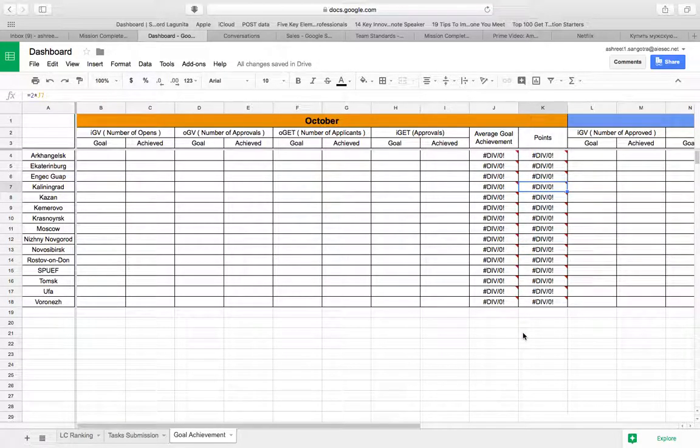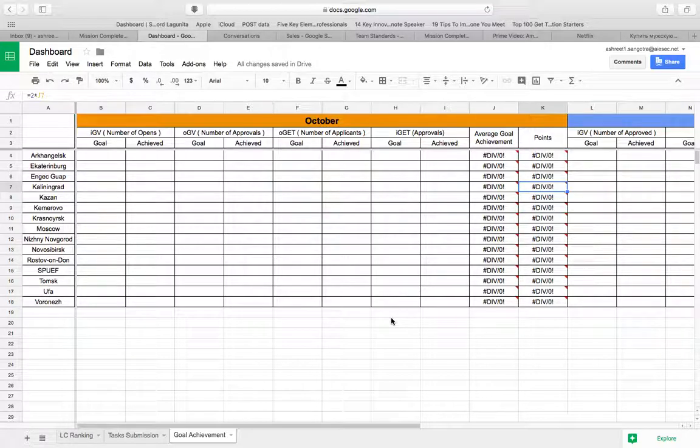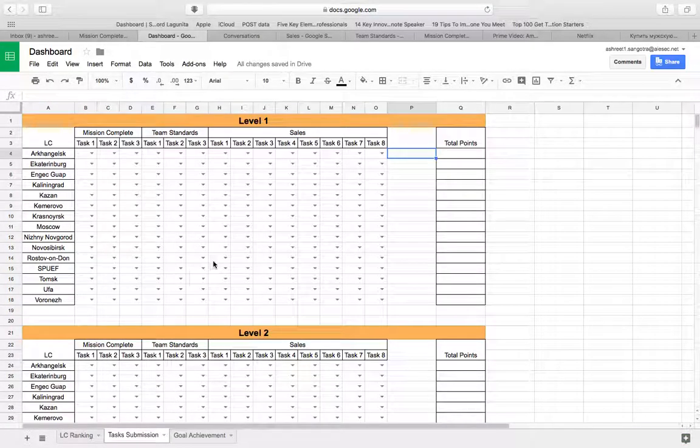Over here the numbers will start coming as soon as you fill the goals in the previous section of the sheet. So yeah, that's about goal achievement which is part one. Then we have task submission which is the other part of winter peak campaign.